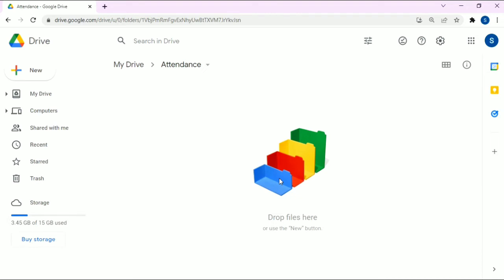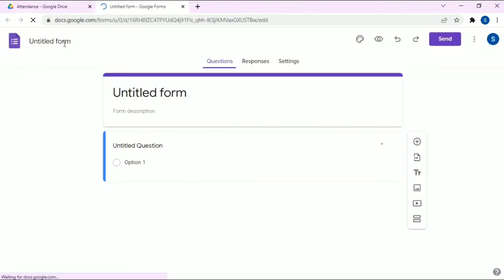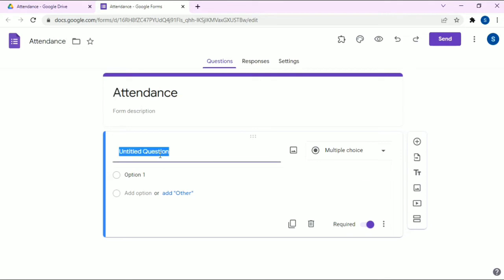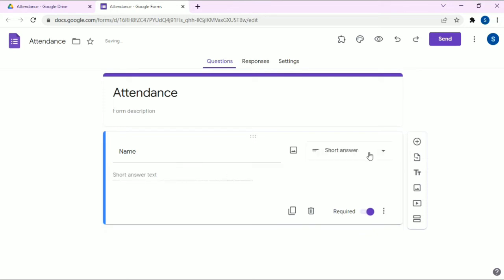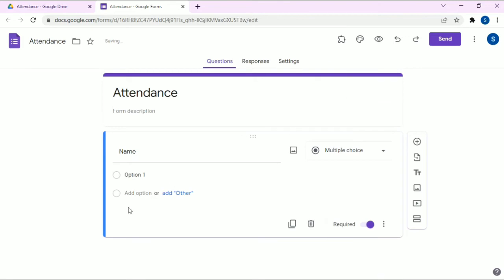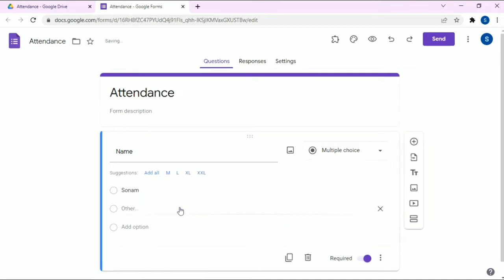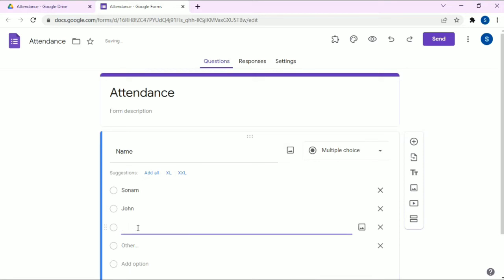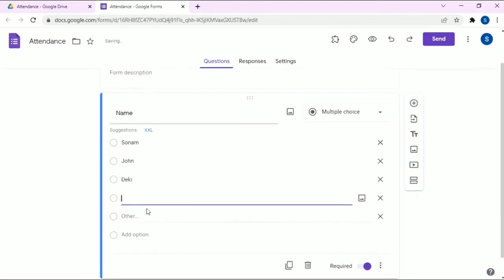Create a Google Form and name it 'attendance'. Here we are going to list the student names. Set the title as 'Name', then choose the multiple choice option. The first option could be a student name — for example, 'Sonam'. Add another option and name it as any student you want. I'm going to add 'John'. You can list all the student names here.